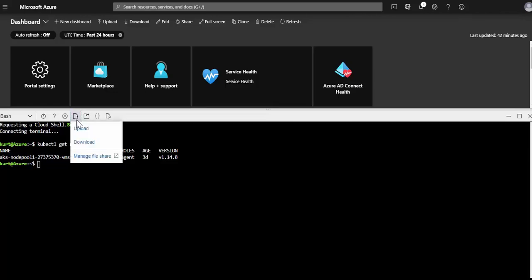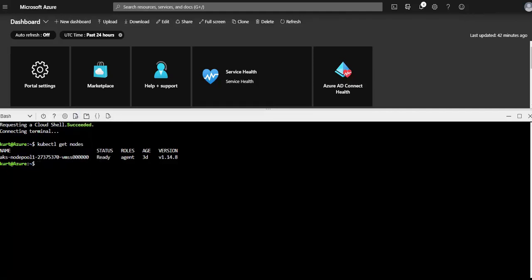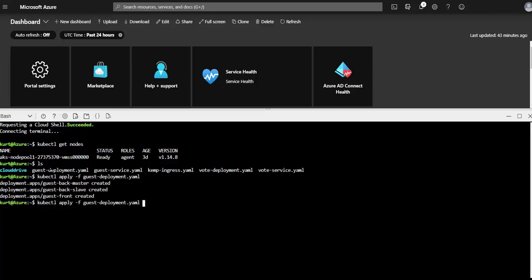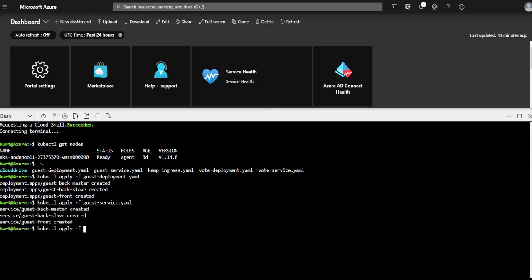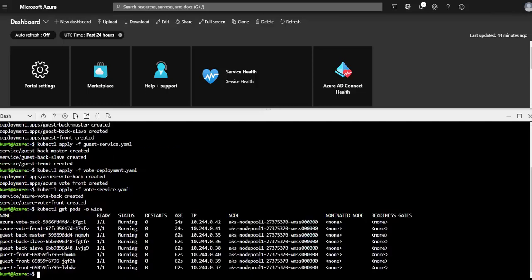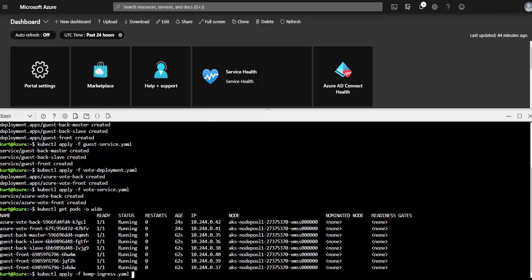Now I use the upload feature in the Cloud Shell, and I've already added these YAML files for me to apply to AKS. So let me just start off using the kubectl and apply the guest-deployment.yaml. And now I'll do the guest service. And then the vote deployment and vote service next. Now I'm going to go ahead and do a kubectl get pods. And I can see everything is up and running. I have my three guest front-end pods, as well as my one Azure vote front pod.